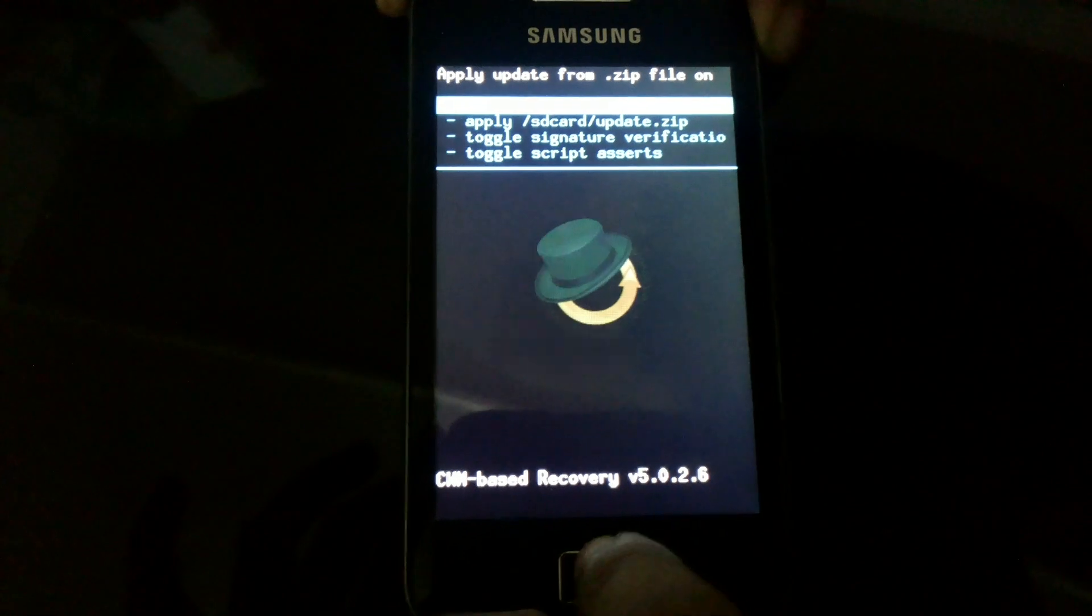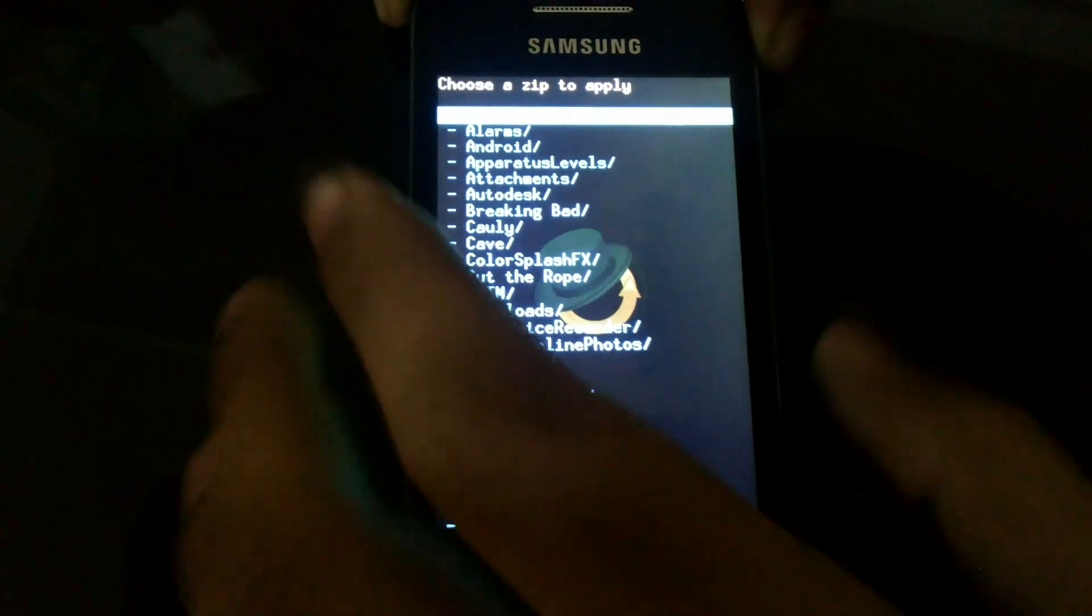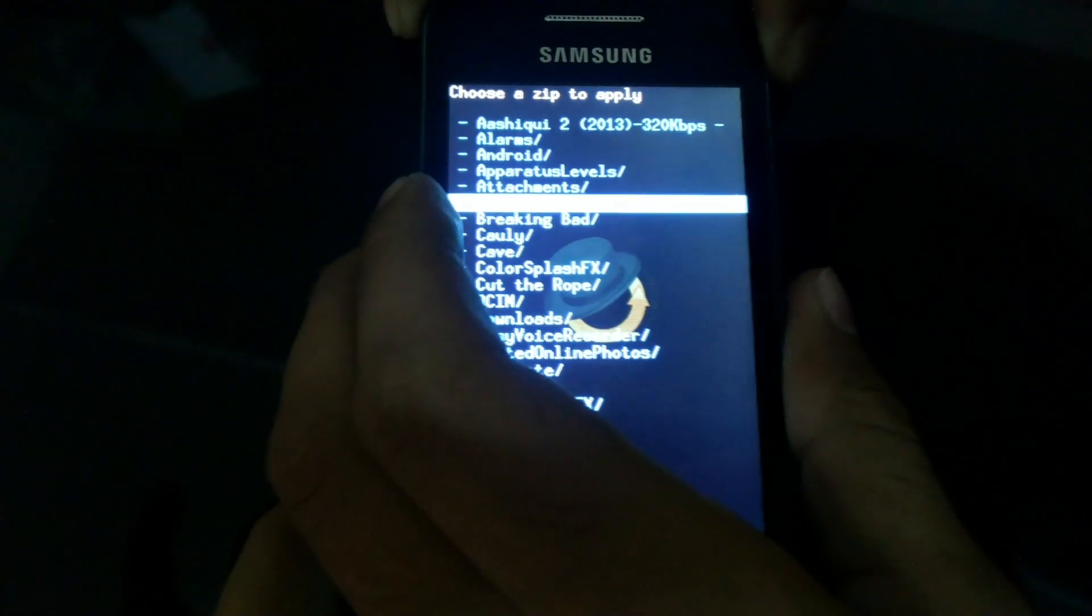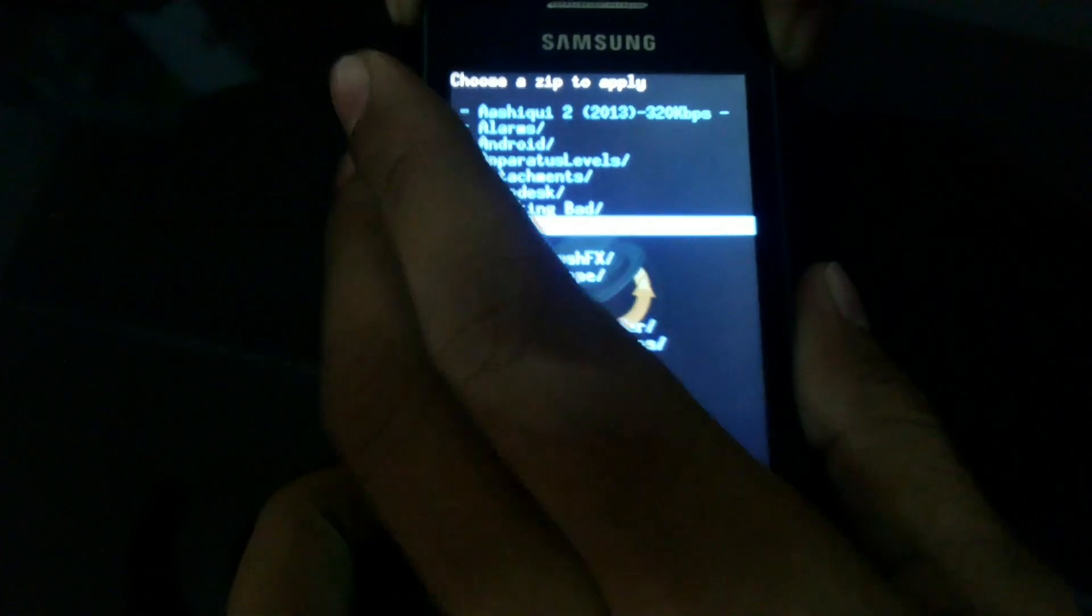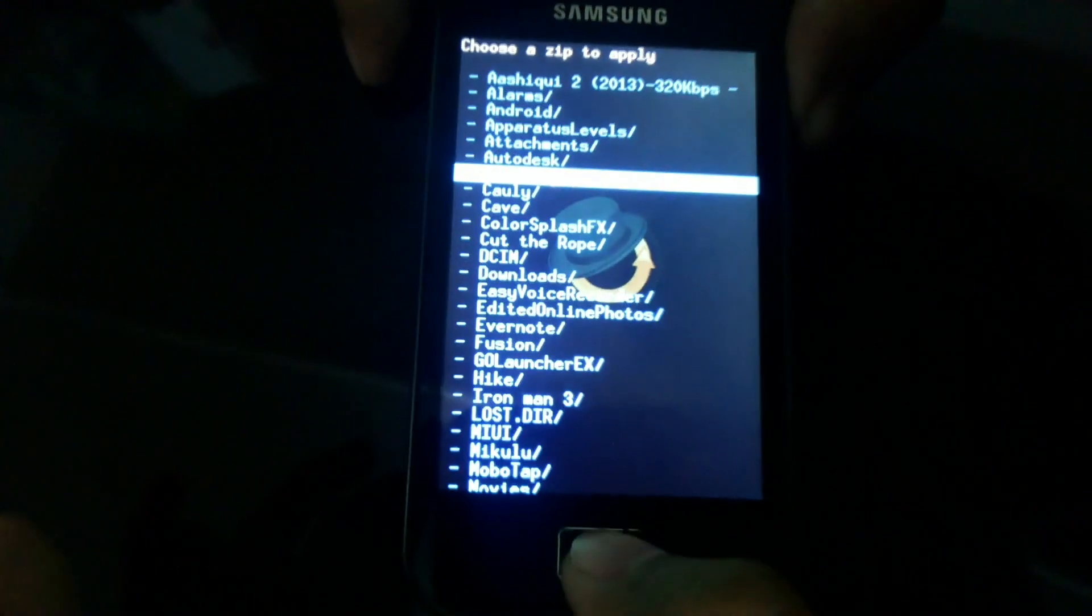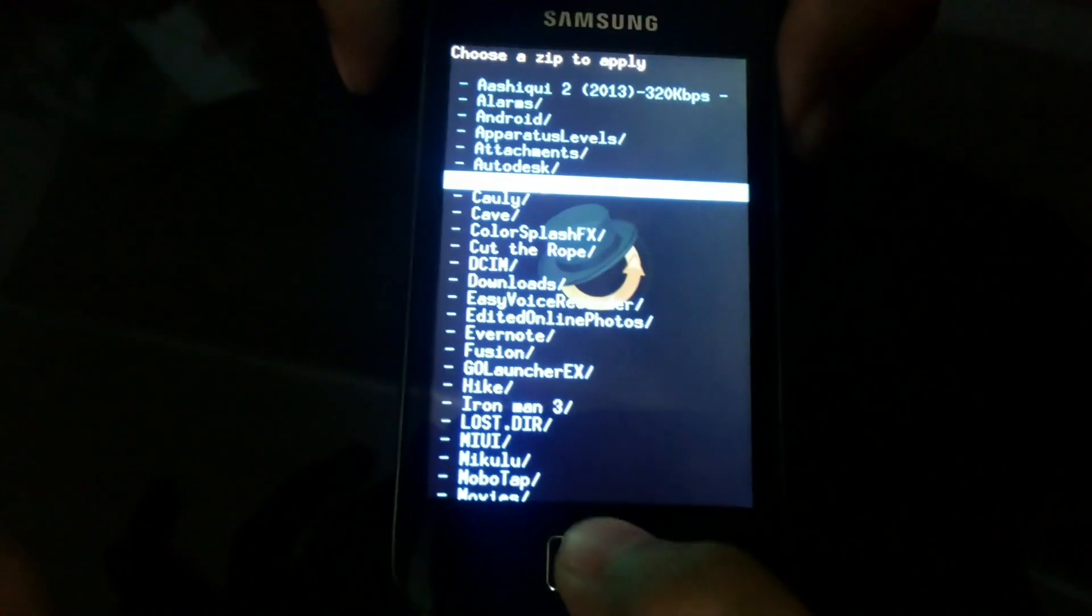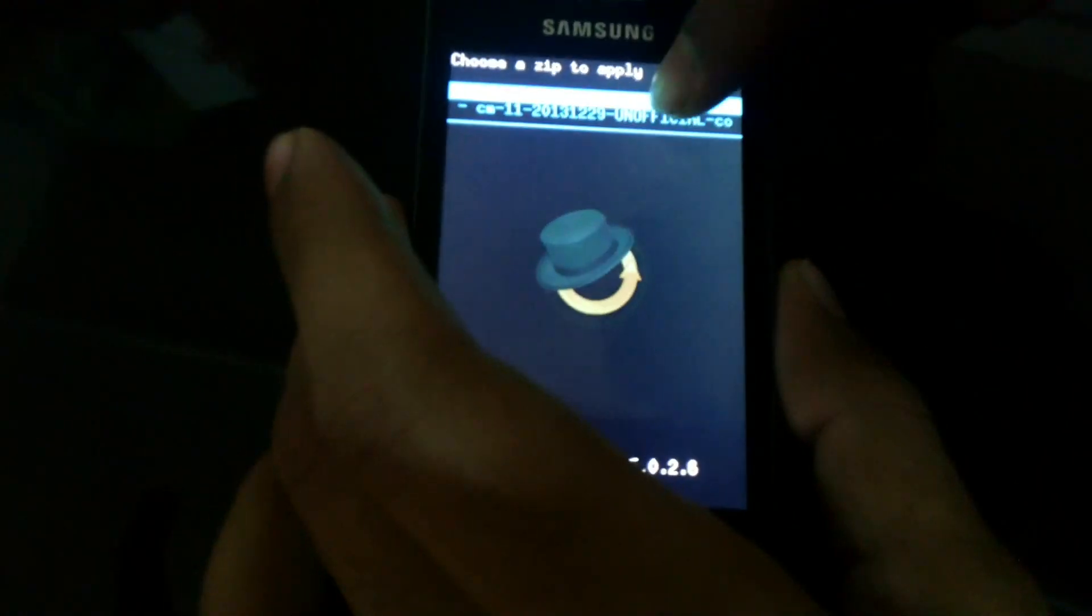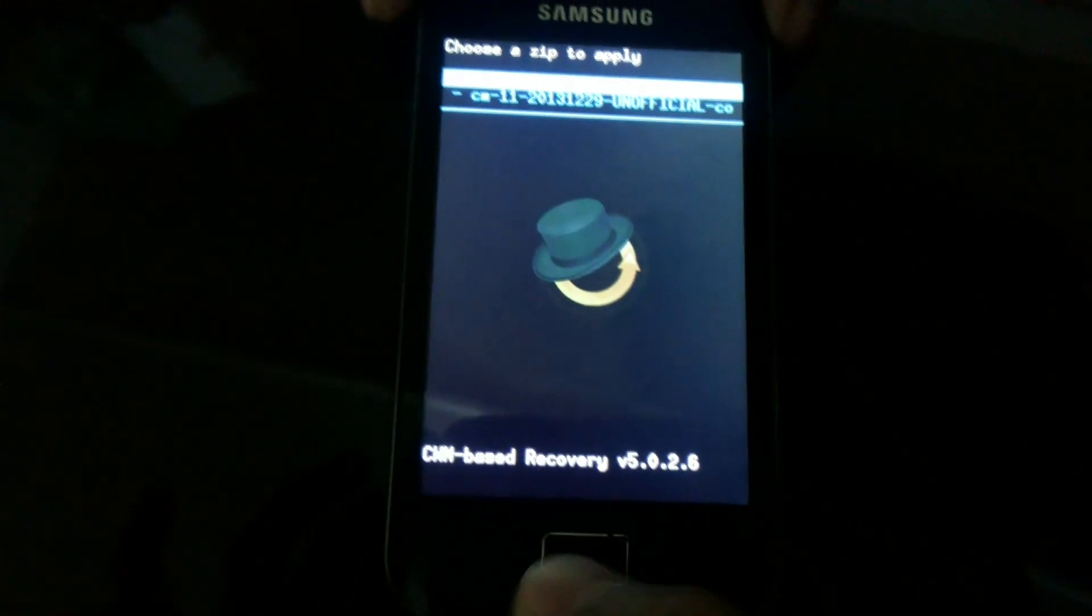Now select install zip from SD card. Select the folder where you have kept ClockworkMod Recovery mode 6. I am using ClockworkMod Recovery mode 5. Now select the zip file.